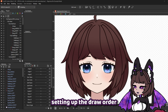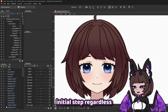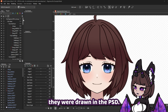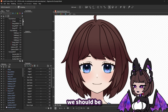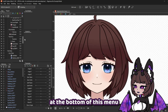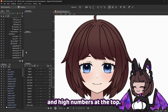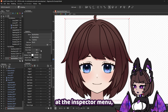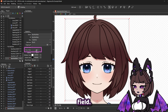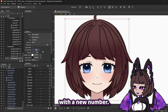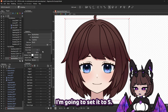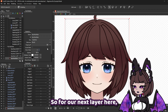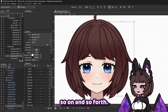I recommend setting up the draw order during this initial step regardless, in case we need to use it later. The part menu will have all of our model layers in the order they were drawn in the PSD, so we should be setting low numbers at the bottom and high numbers at the top. If we select the part at the very bottom — back here main — and look at the Inspector menu, we'll see a draw order field. I'm going to set it to 5. I usually set my layers to a multiple of 5, so for the next layer I'll set it to 10, and so on. Let's go ahead and set all of our layers' draw order.